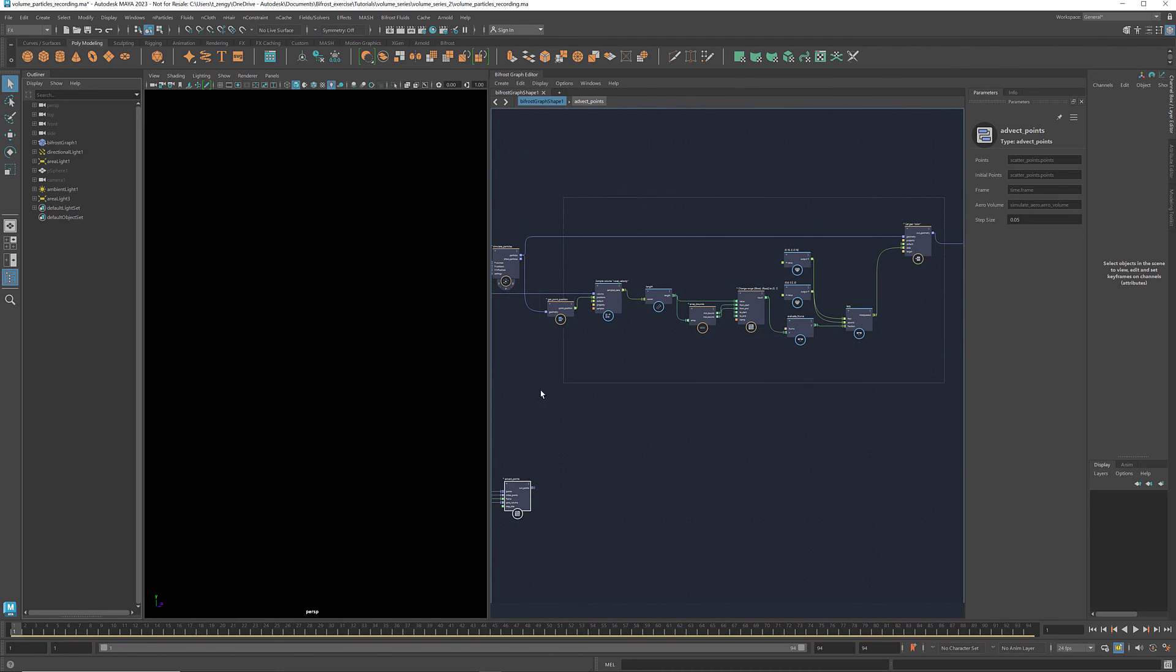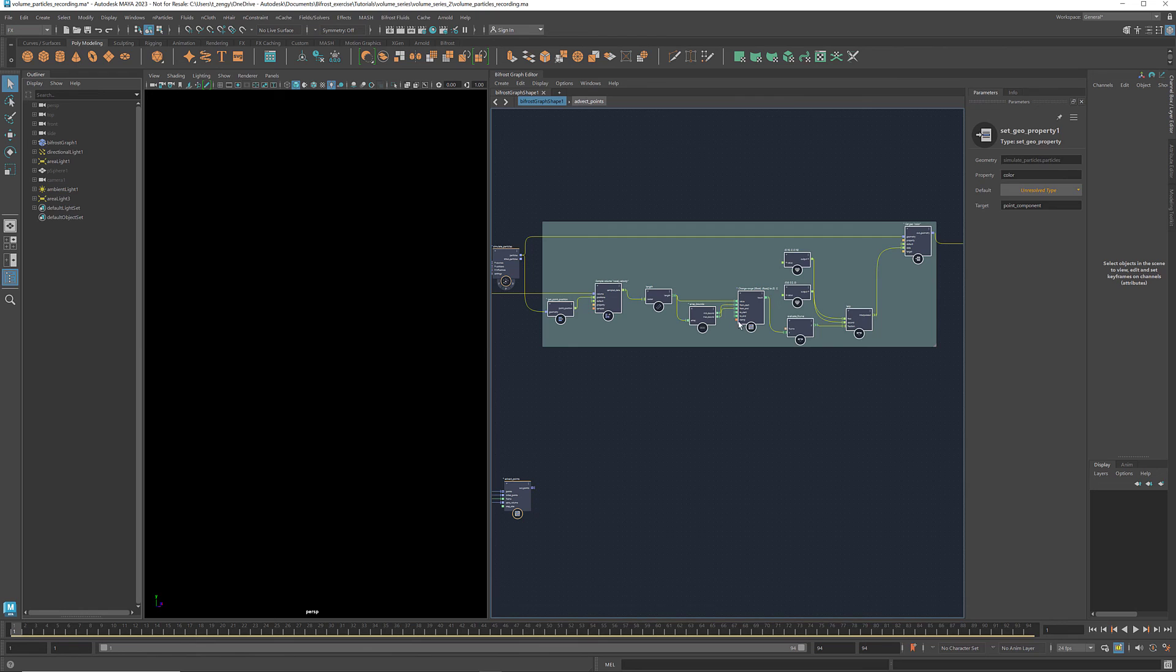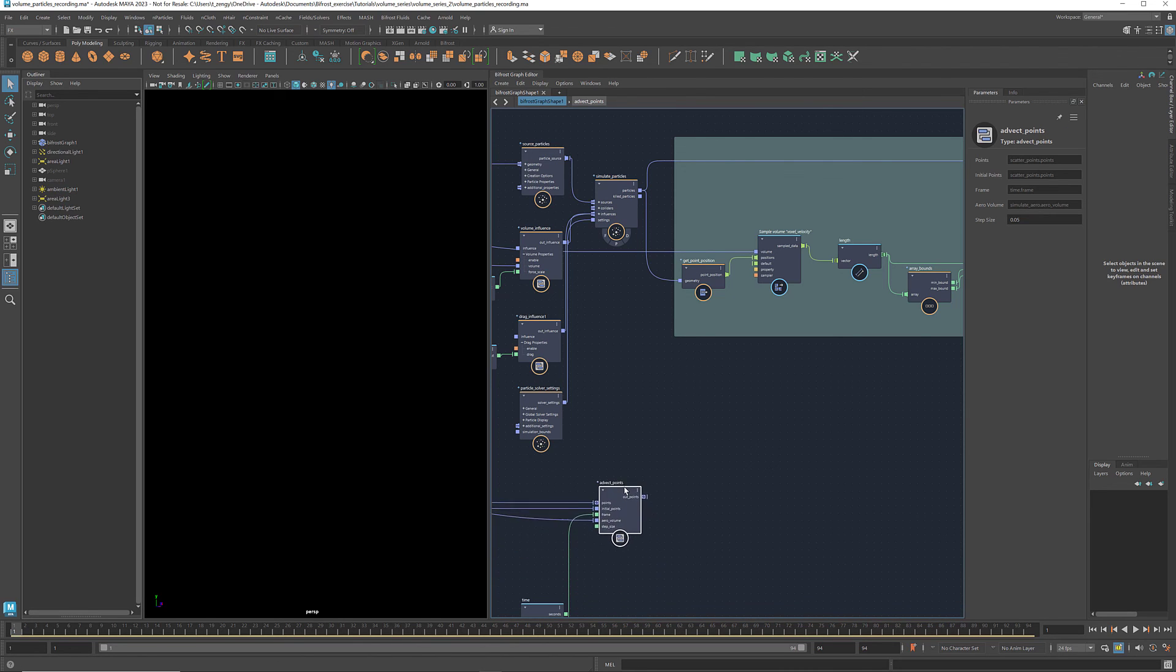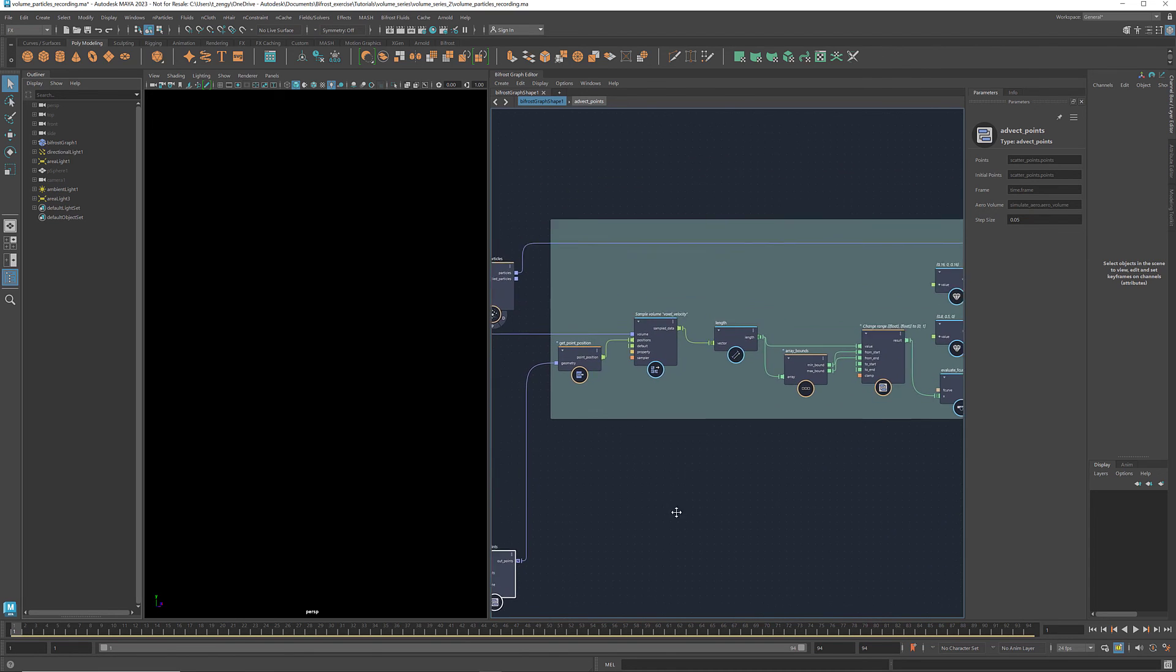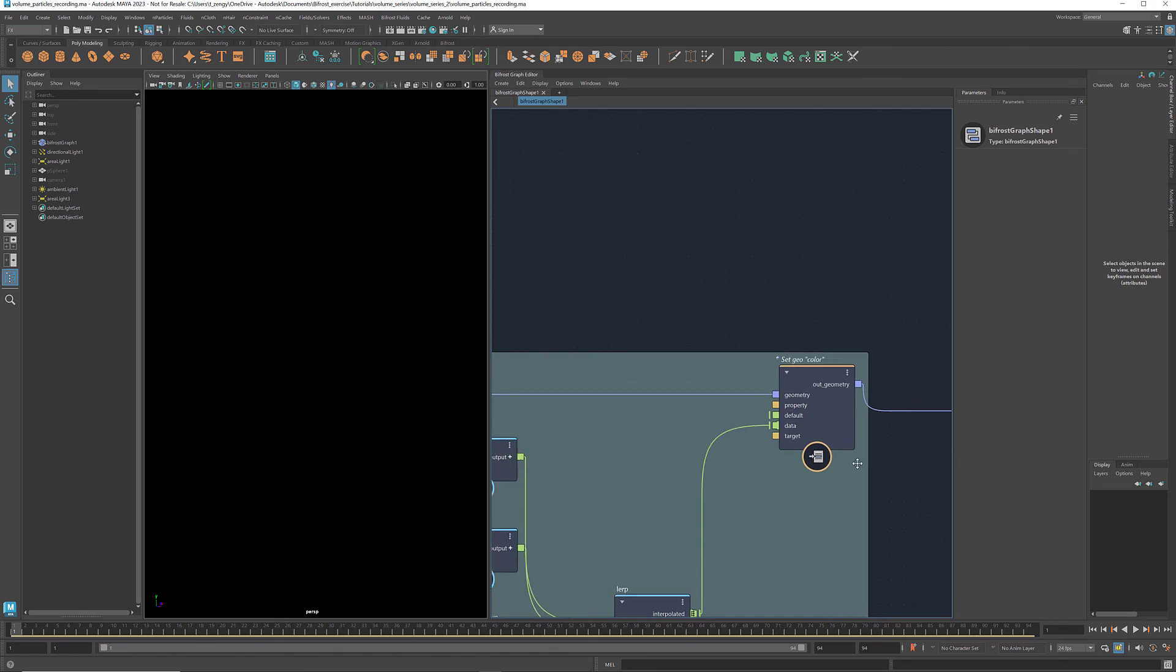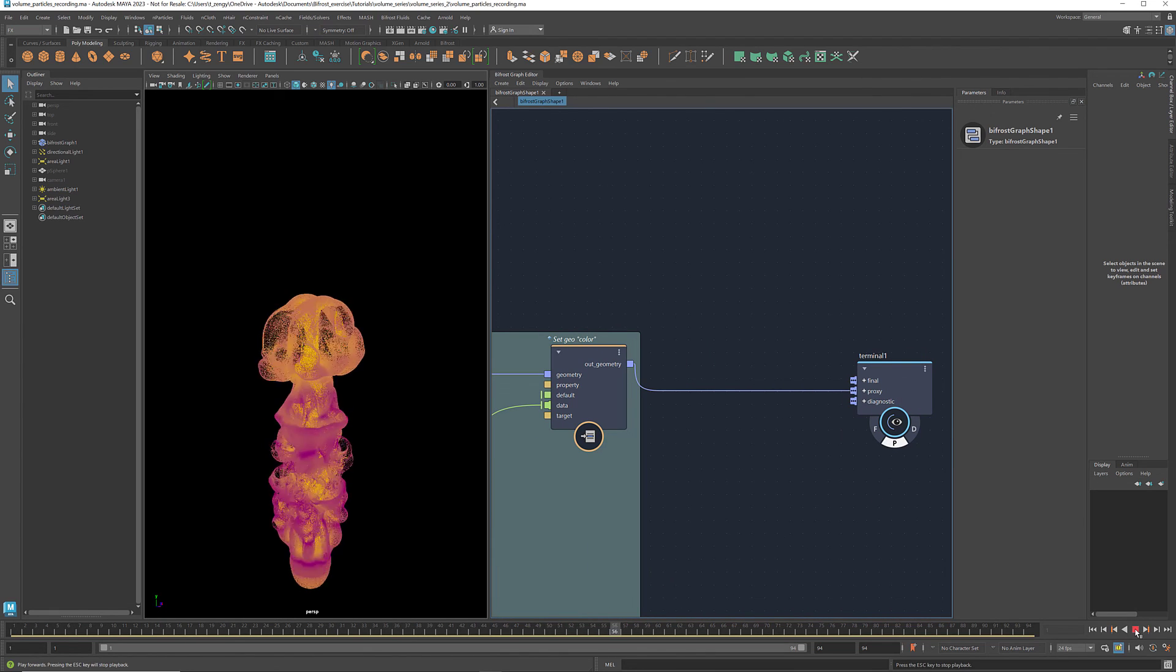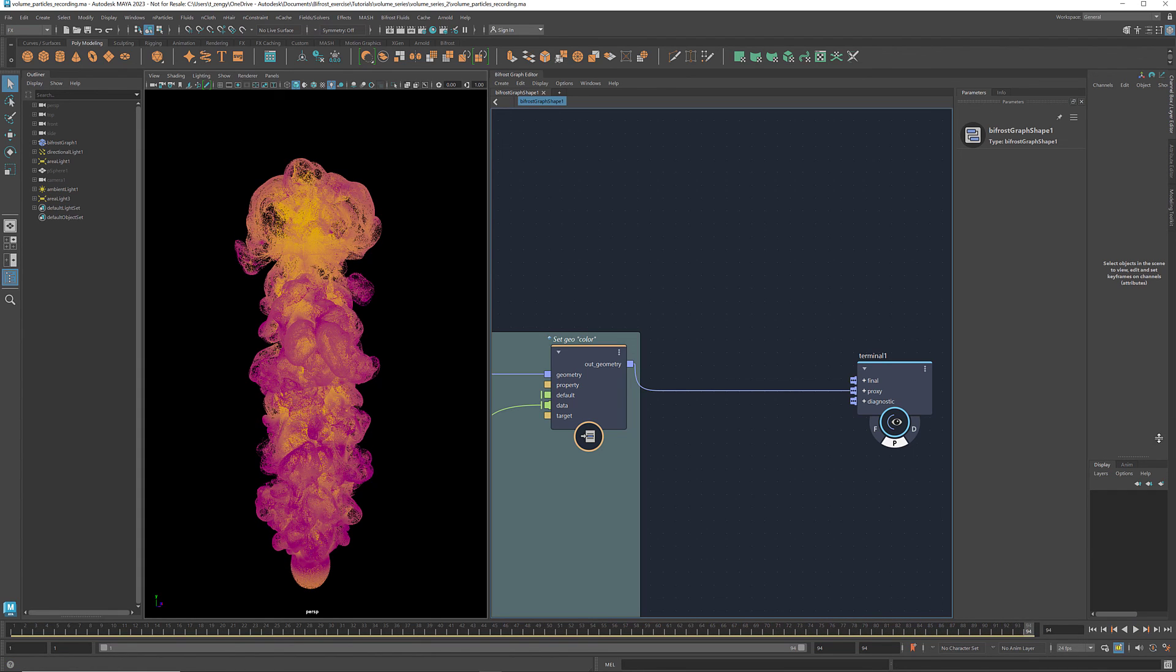In terms of assigning the colors, it's exactly the same as the first method. So I'm just going to replace the particles we generated before with this new output points. Connect it to both get point position and set geocolor. Play the animation and we get a very similar result as the previous one. This method requires fewer adjustments and allows you to have more control of the displacement vectors. Here's a rendered image of the particle sculpture.